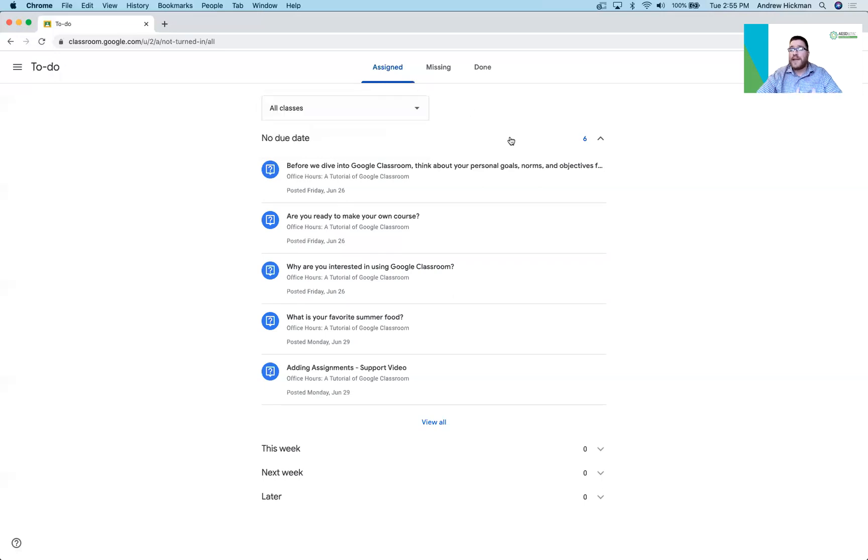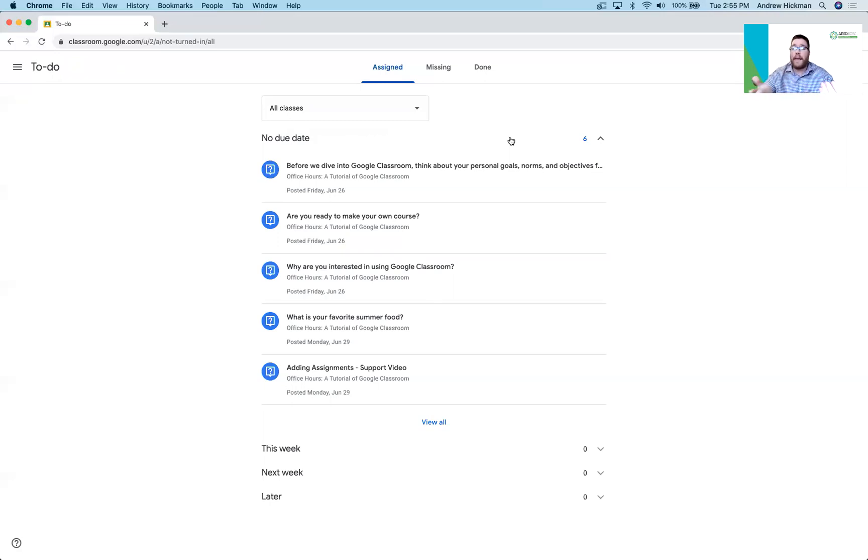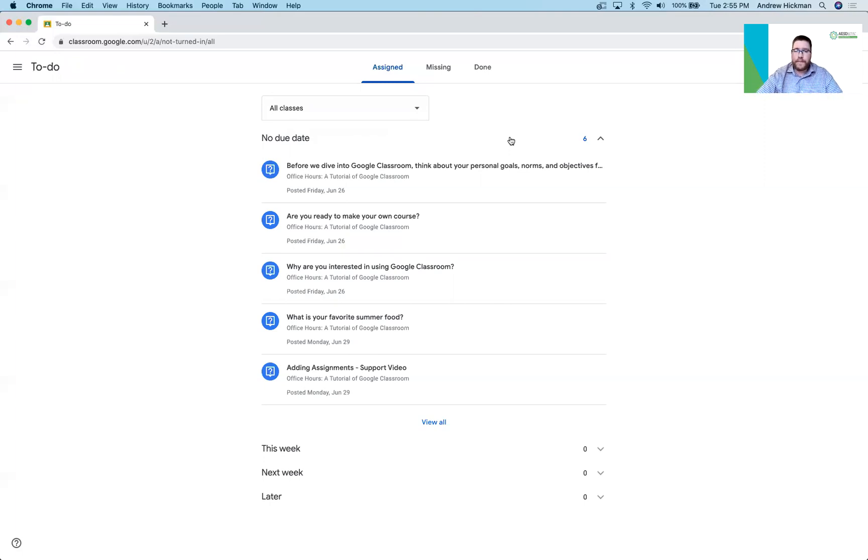So for students that to-do button takes them to everything that's available that they need to reply to or they need to upload or they need to submit or anything that the teacher's wanting them to do.